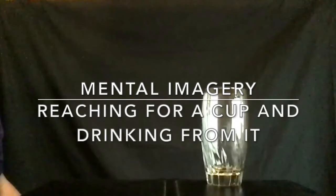Today we are going to imagine you are reaching for a cup that is sitting on a table in front of you.